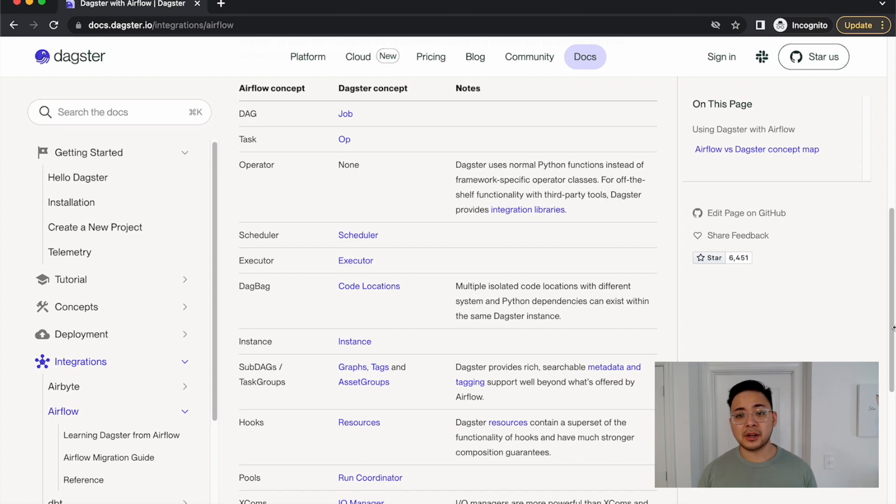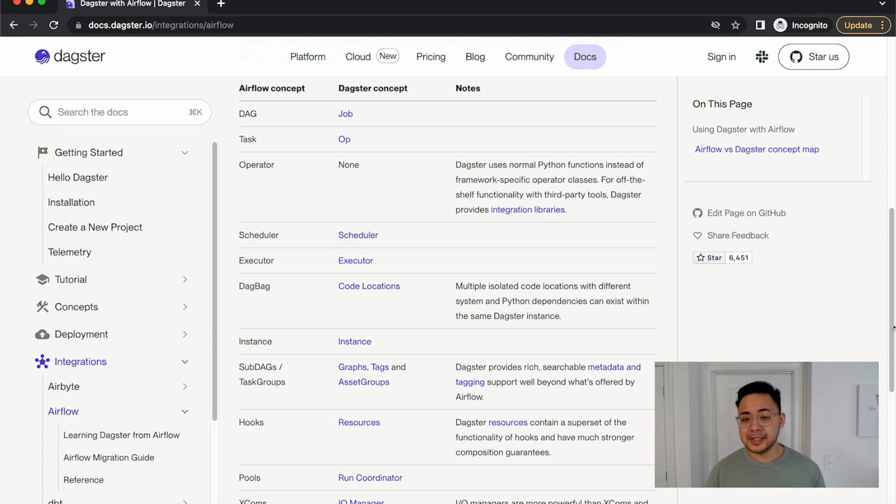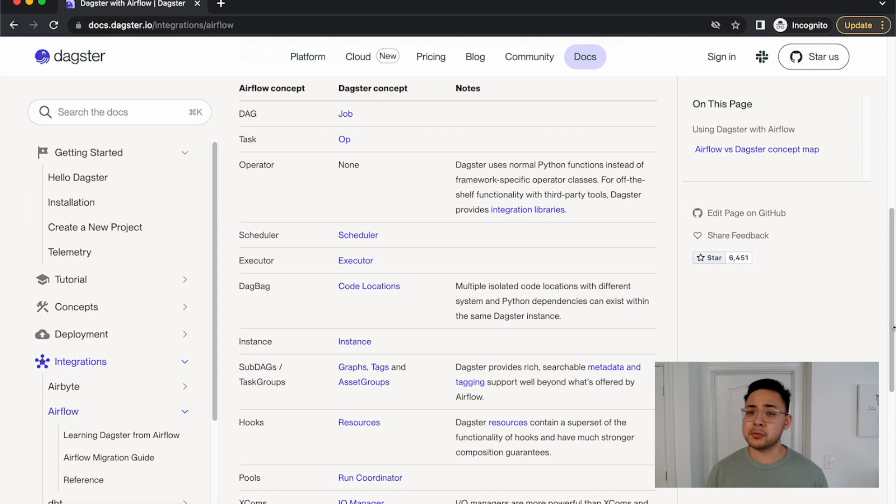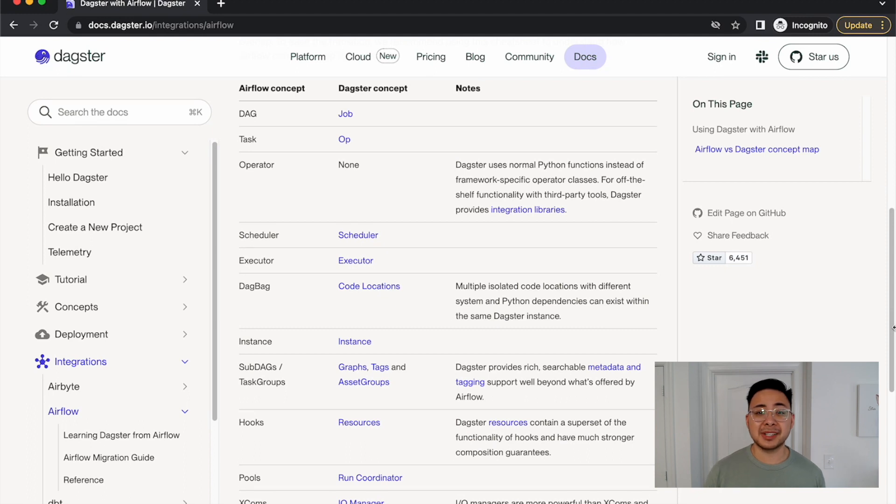IO managers are Dagster's way to set up connections with external services, such as Amazon S3. These are similar to XCOMs and Hooks, but are more powerful. This creates less overhead when dealing with data that is large, complex, or in separated systems.